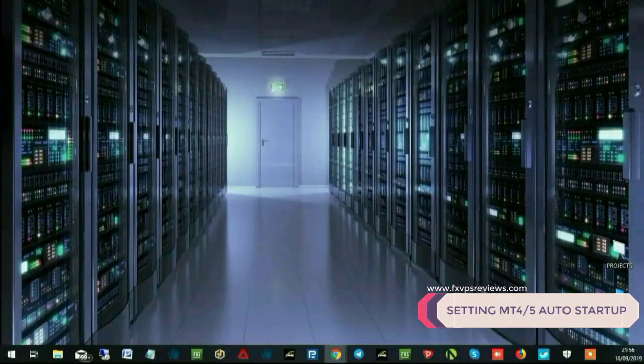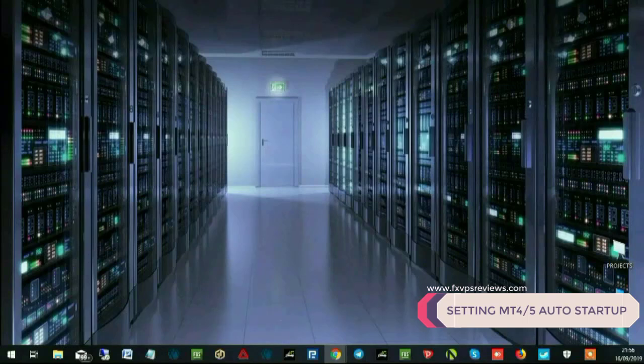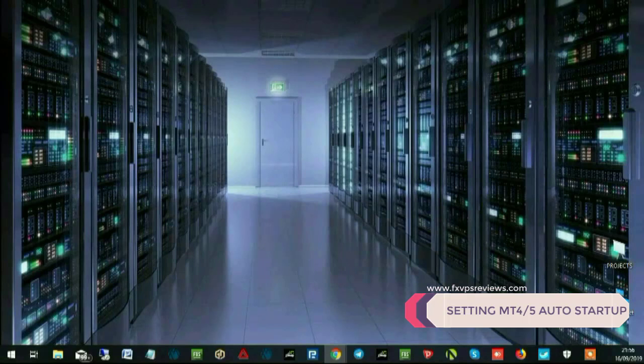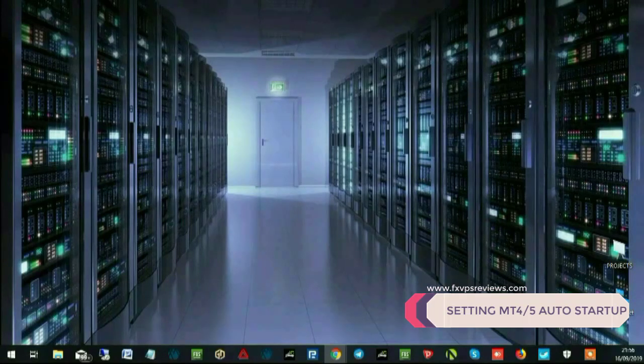Hello and welcome back friends. Today we'll go ahead and learn how to automatically start your MT4 if your VPS gets restarted or crashed or you shut down and reopen it.